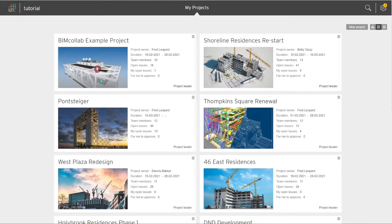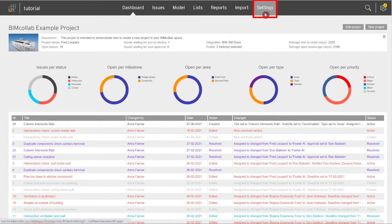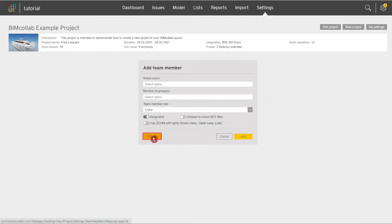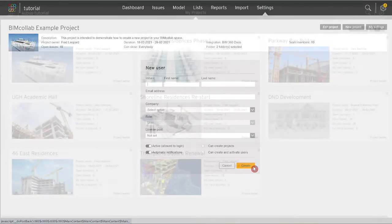Users can be added by administrators or by project leaders. Project leaders who have this right can create new users directly from the add team member dialog of their project.